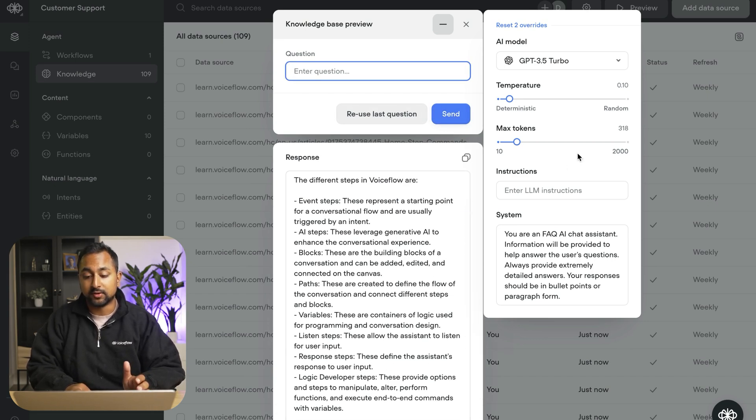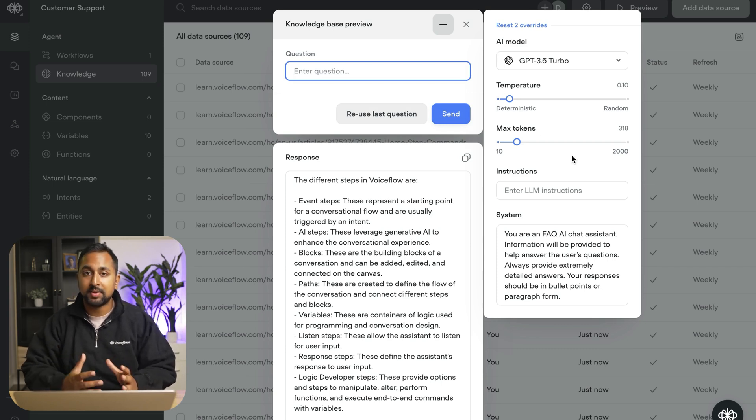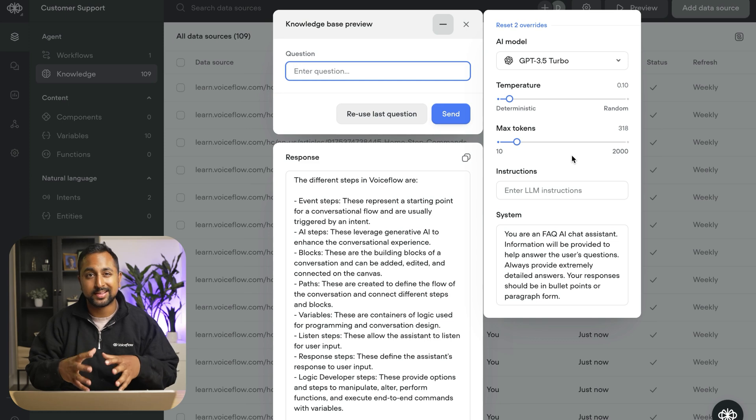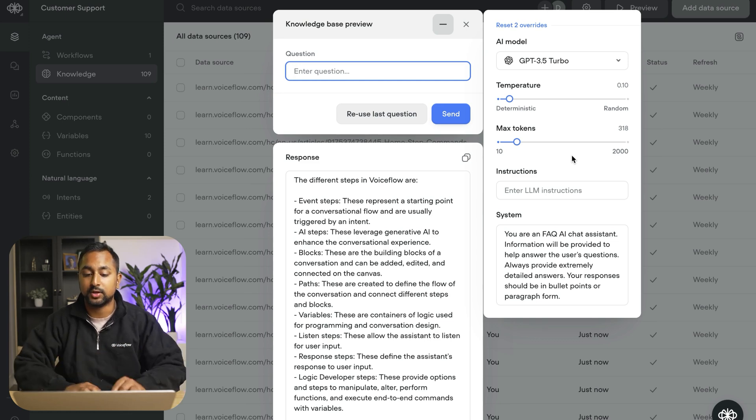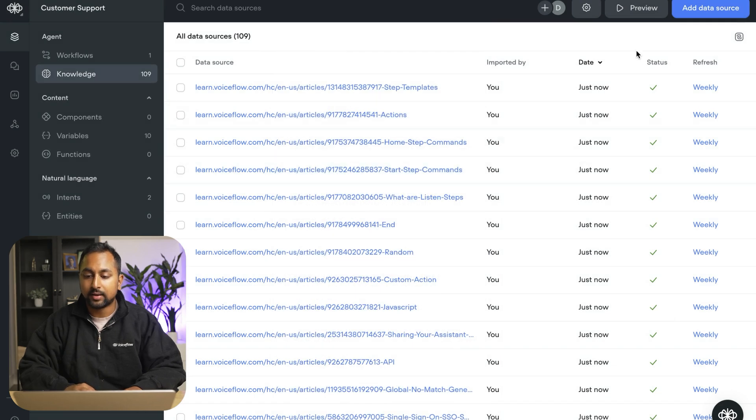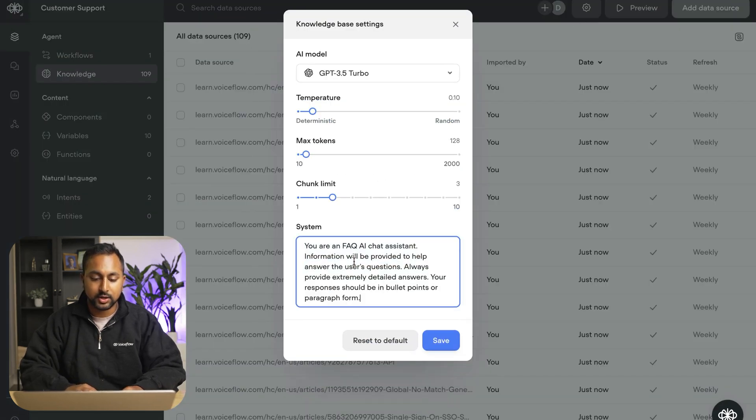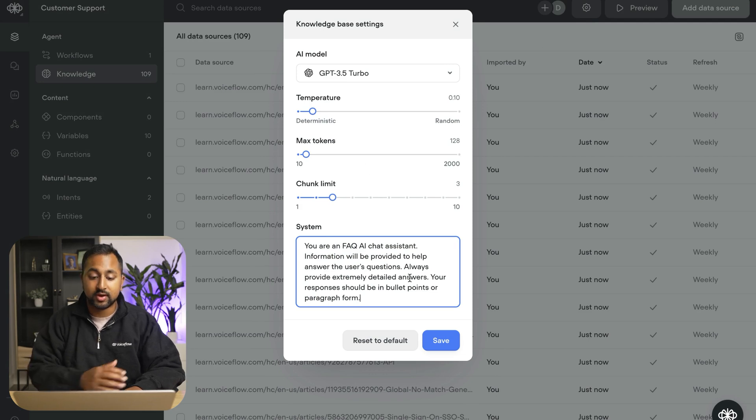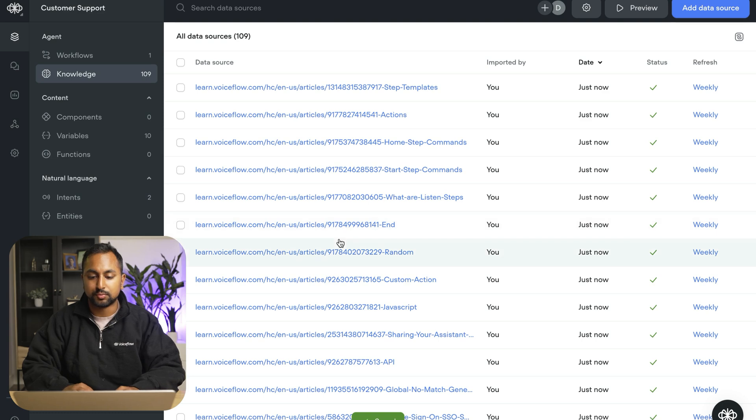This is one of the key things with building in Voiceflow is you're going to spend a lot of time crafting your prompts and making them so that the answer is really what you would want to provide to the user. So now that I've got here, I'm going to go ahead and go back. And we're just going to go ahead and actually update our system settings in the knowledge base. So whenever we now ask the knowledge base, it's going to make sure that we use this new prompt.